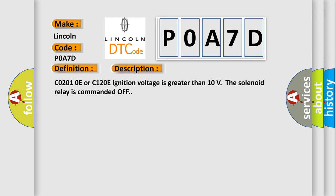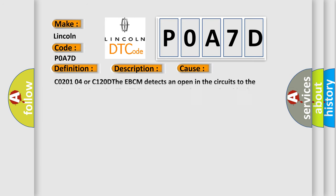C02-010E or C120E: ignition voltage is greater than 10 volts. The solenoid relay is commanded off. This diagnostic error occurs most often in these cases.